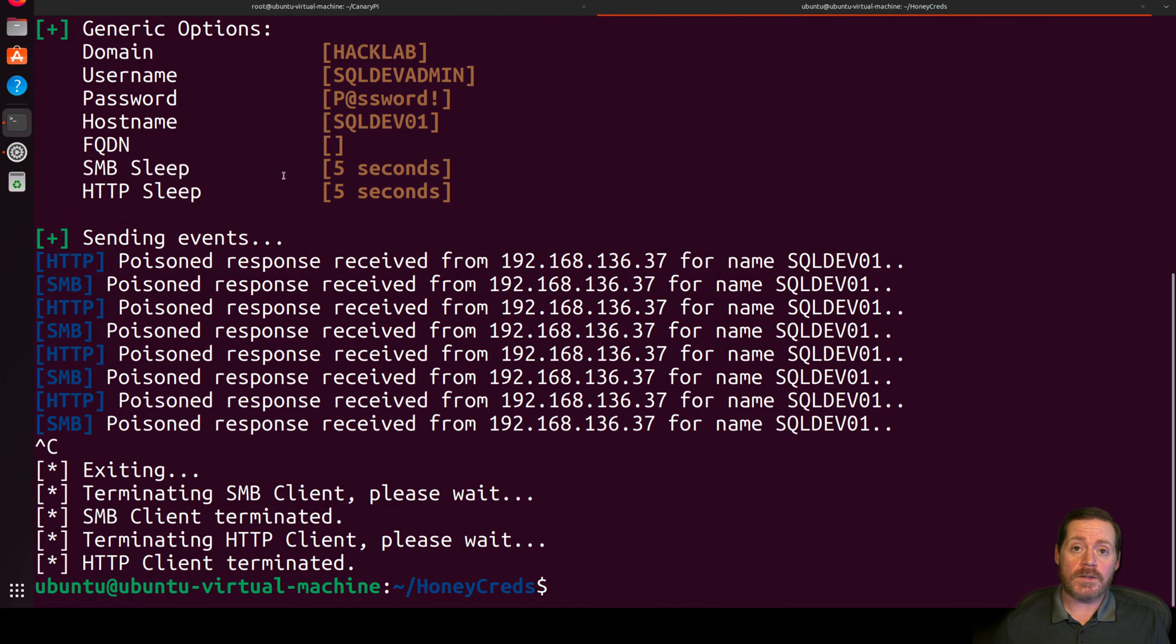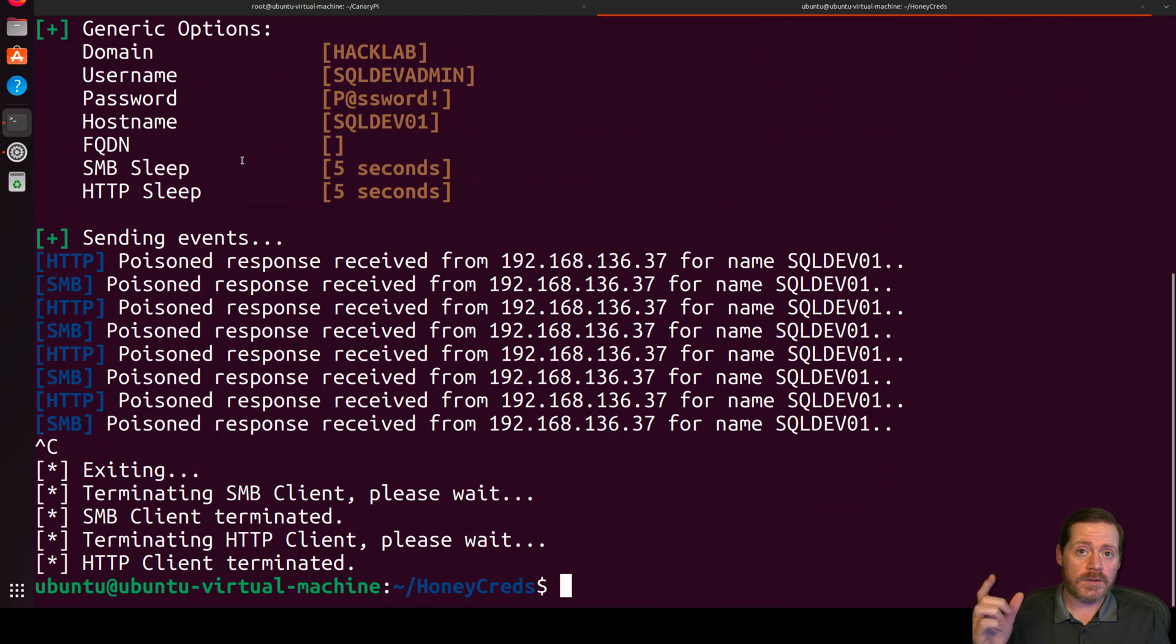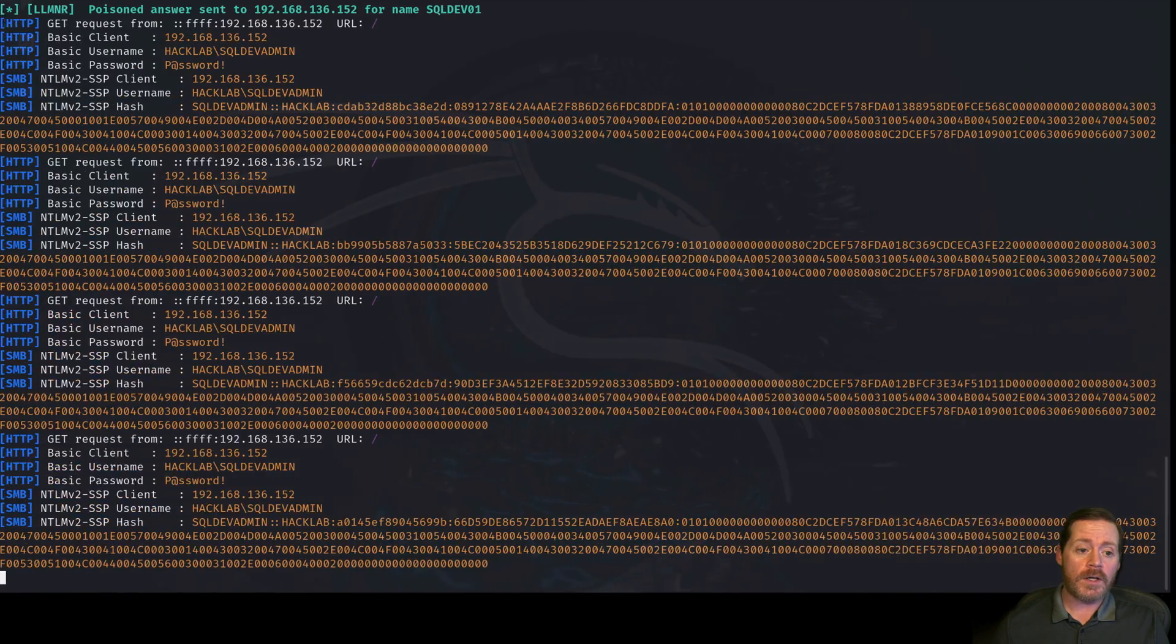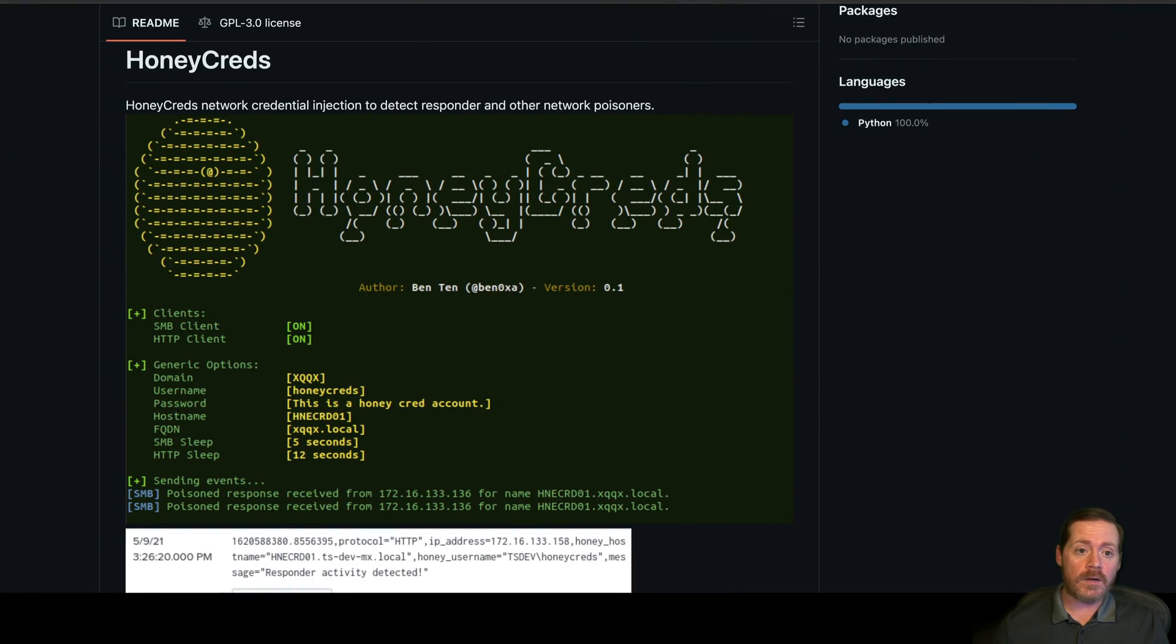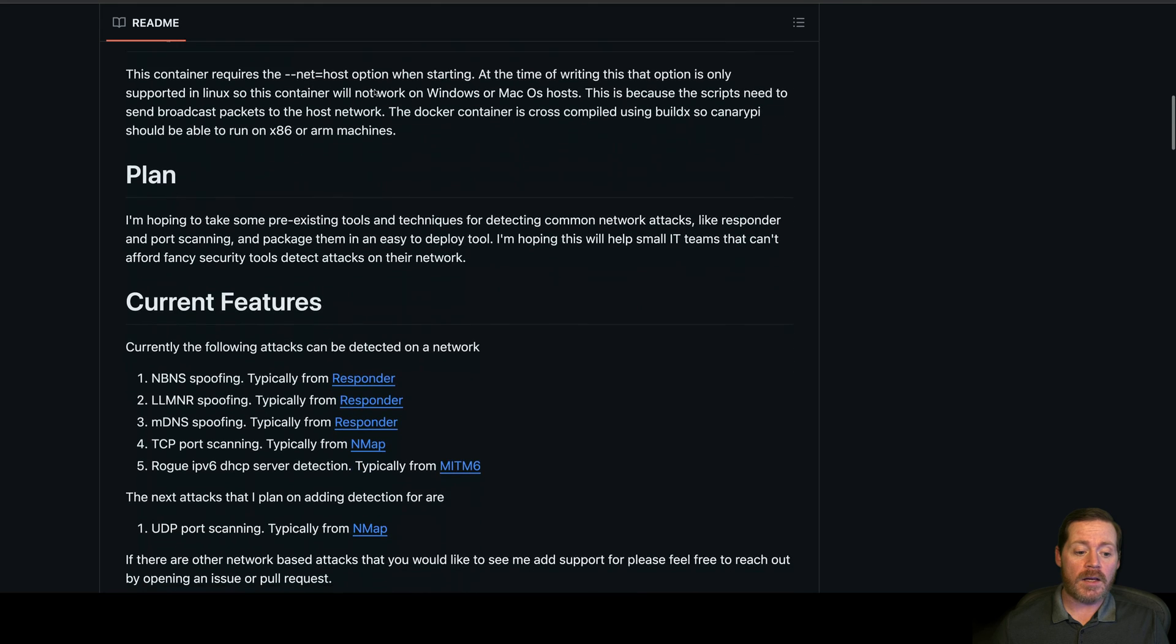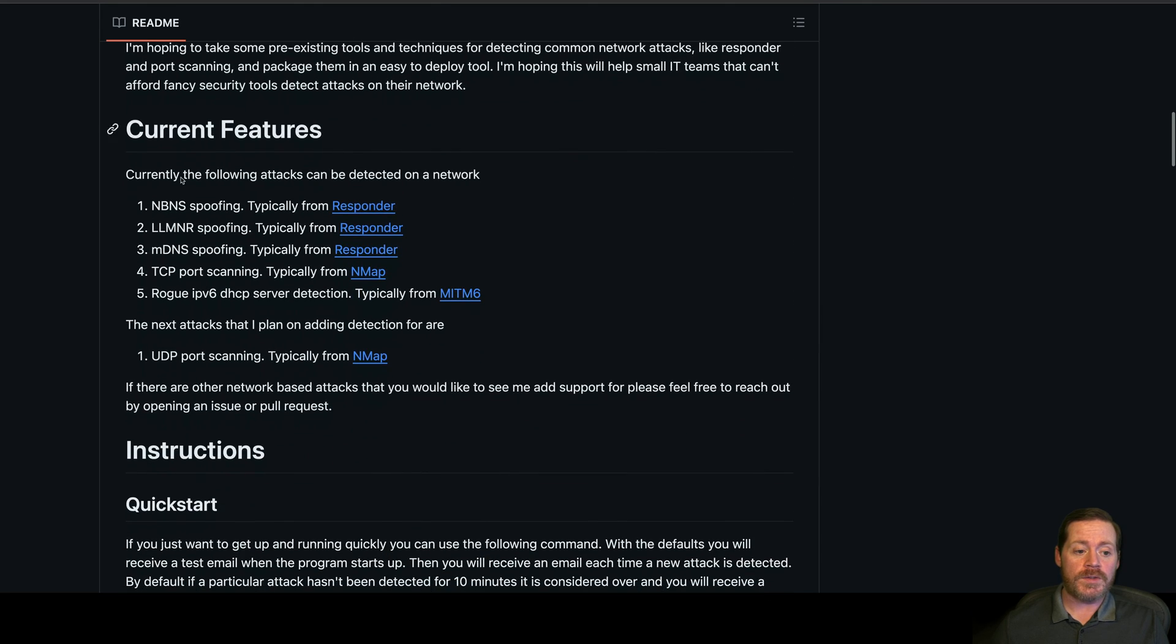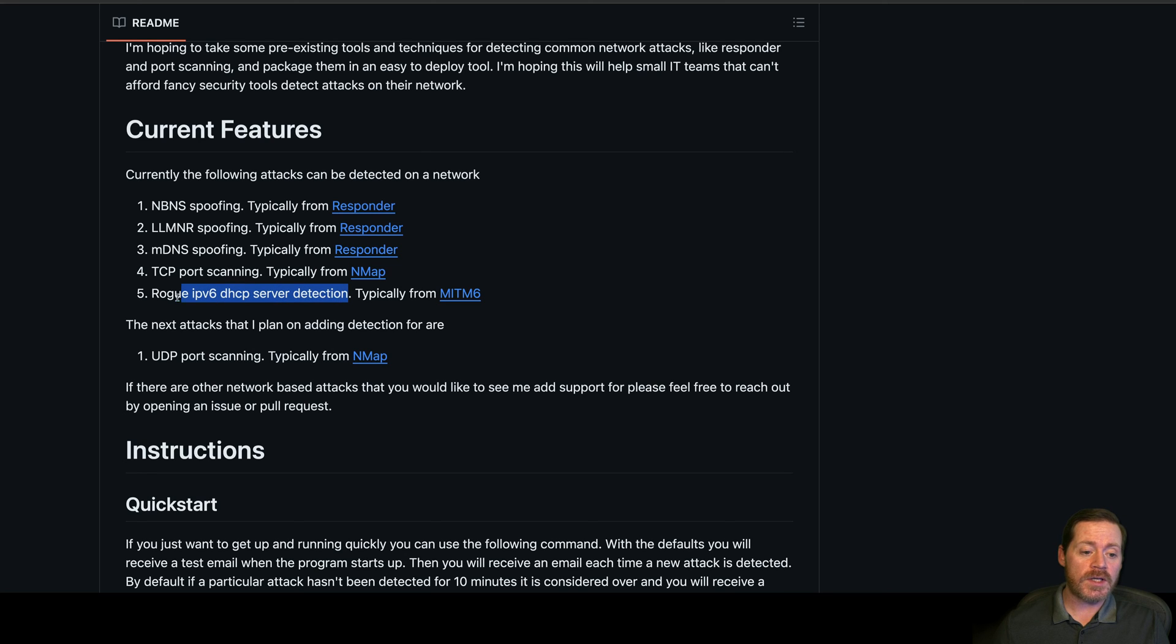Now, if you don't want to deceive and you just want to detect and you know you can react fast, then you can take a little Raspberry Pi, cheap little box. You can run Docker on that and you can run our third project we're going to look at here, which is CanaryPie. CanaryPie will detect NBNS spoofing, LLMNR spoofing, Multicast DNS spoofing, three responder detections, TCP port scanning, rogue IPv6 server detection.